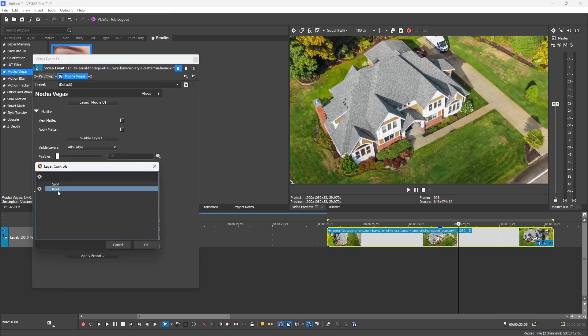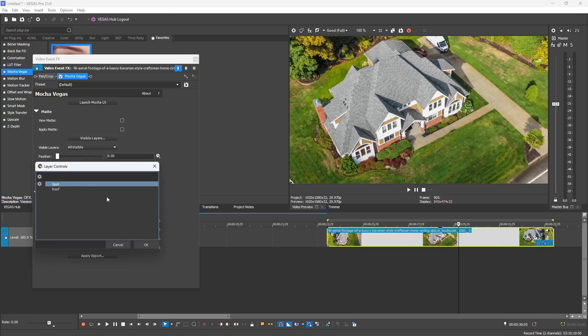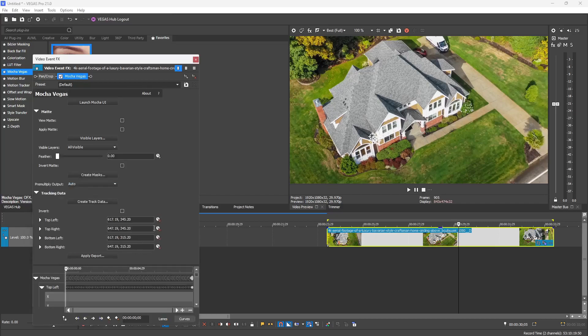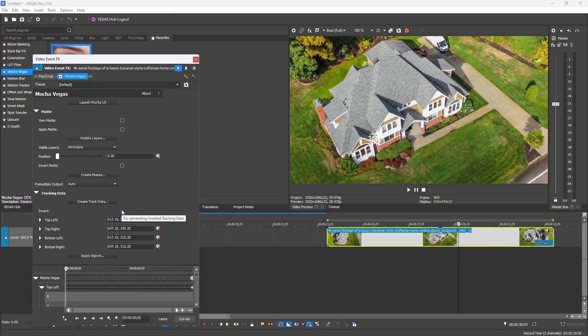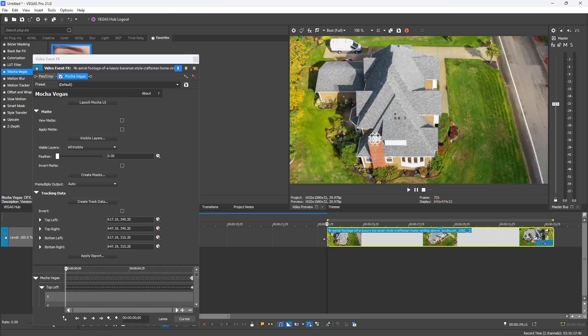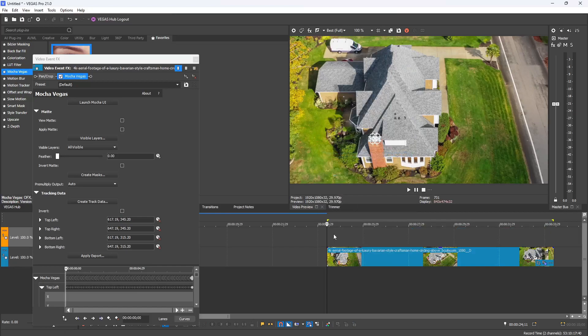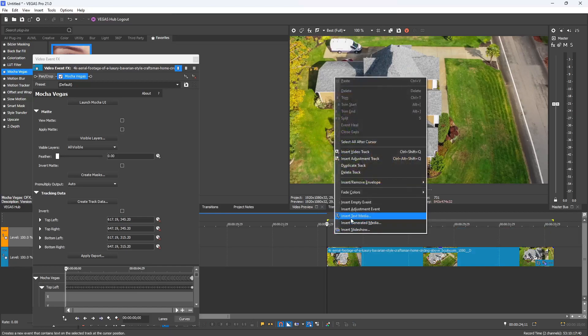Under here we have a Create Track Data button, which is pretty important. When you select that, it'll pop up a window saying which tracking data do you want to import. I'm going to choose the spot for this one because this is where I'm going to link text to that chimney spot. It automatically imports all that data, and then they have an invert button if you wanted to reverse that tracking data for any unique situation, but I'm going to leave that unchecked for now.